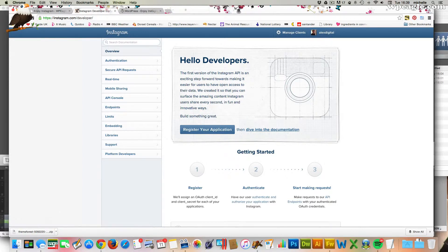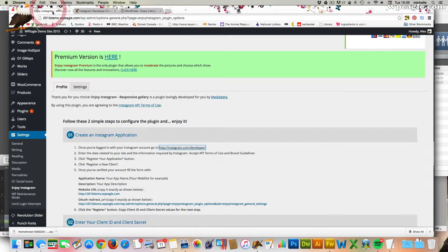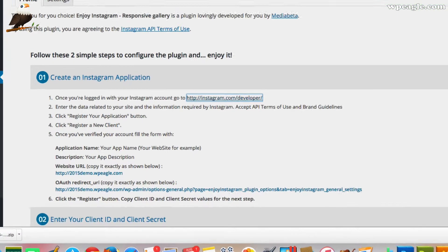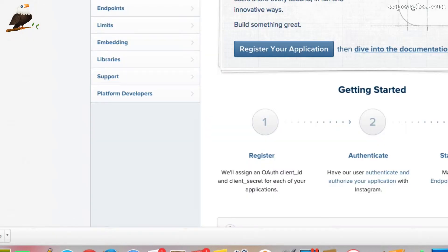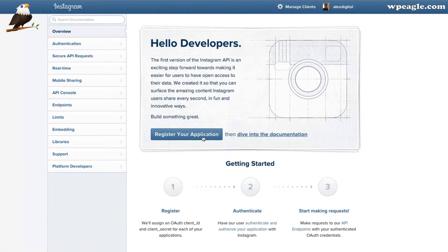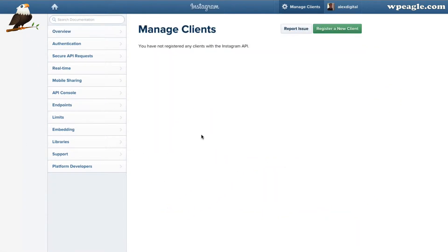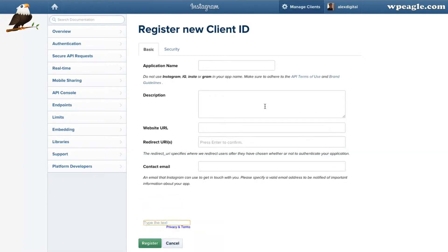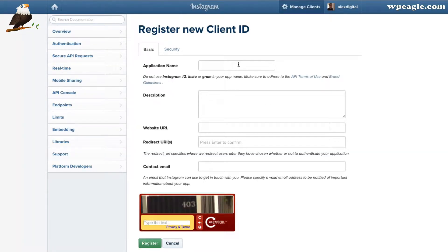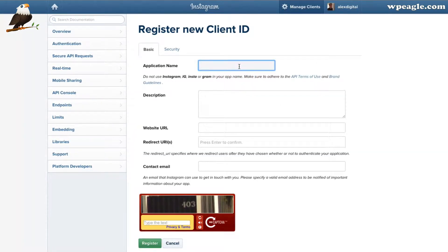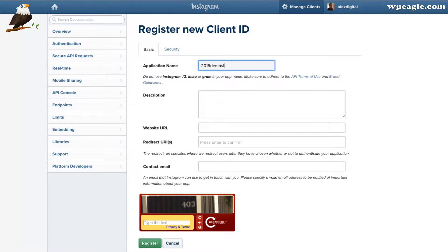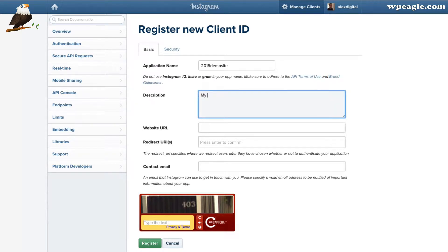And then up here, let me just double-check the instructions. But I think you then go to register your application and register a new client. So here we go. Register a new client. I'll call it the demo site. You can obviously call it what you want.